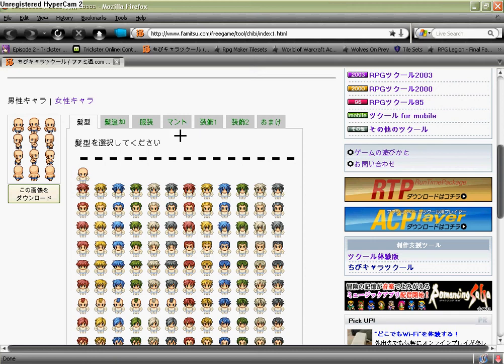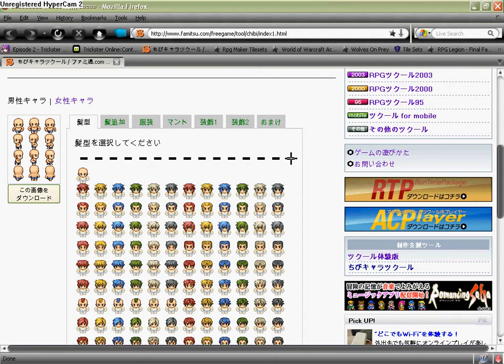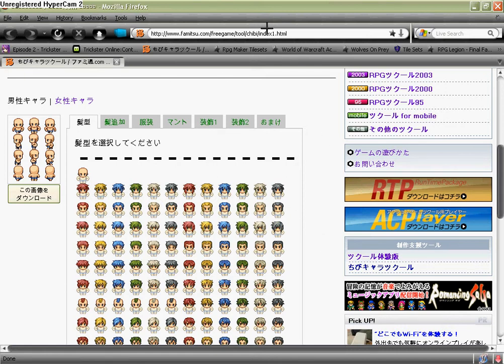Okay, this is a tutorial on how to make your own sprites. Well, it's basically not a tutorial, but there's a site where you can make your own sprites.